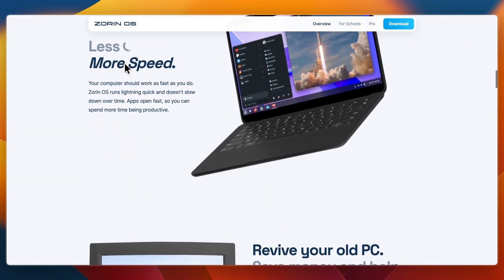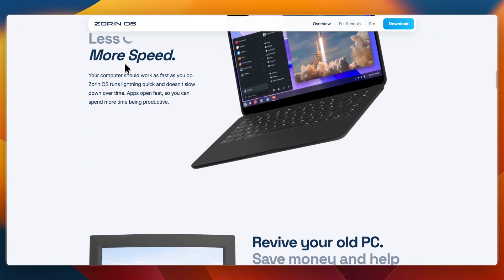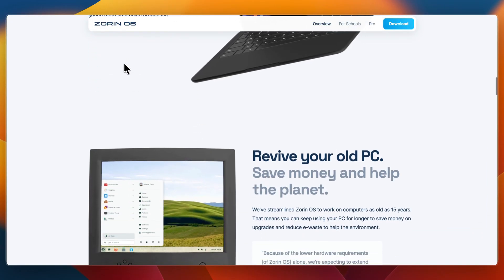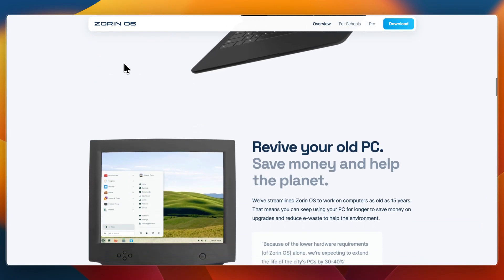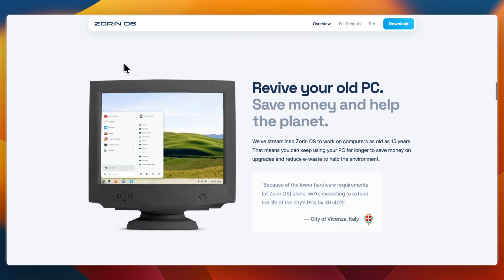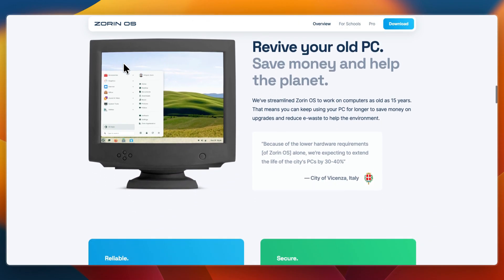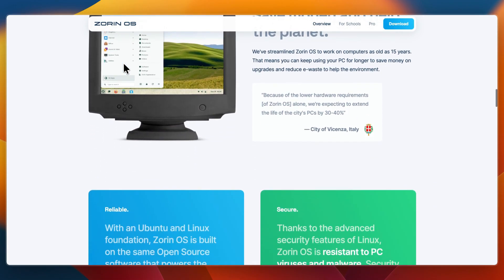Zorin OS feels modern and refined. The desktop layouts, animations, and overall design give it a more premium feel. It's especially appealing if you want Linux to look and behave like Windows or macOS, easing the transition.